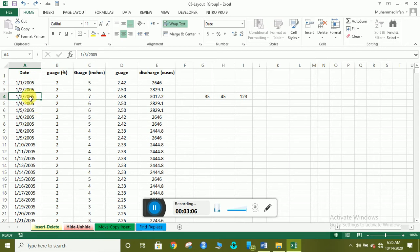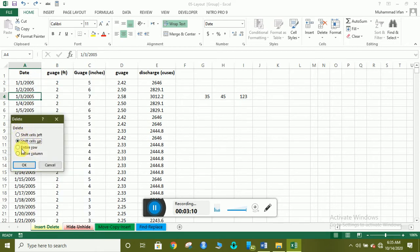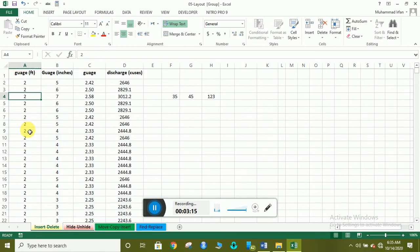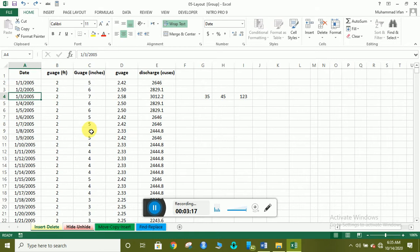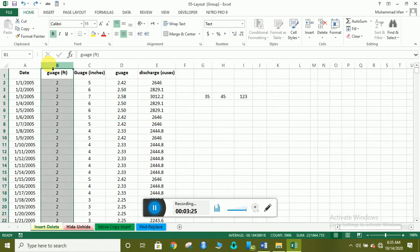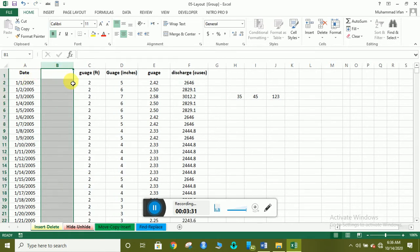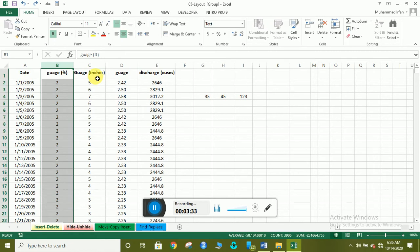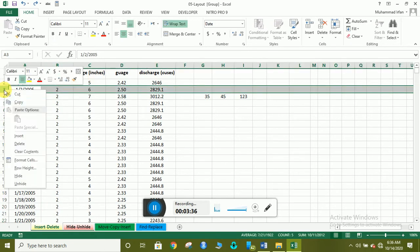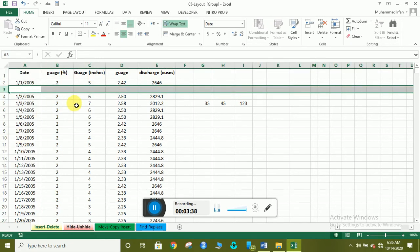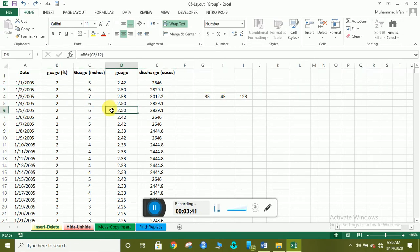اگر entire column select کریں تو پوری column delete ہو جائے گی، Ctrl+Z سے undo کر سکتے ہیں۔ جب ایک column insert کرنا ہو تو simply right click کریں اور insert کریں — ایک column insert ہو جائے گا۔ اسی طرح ایک row insert کرنے کے لیے right click کر کے insert کریں تو row insert ہو جائے گی۔ یہ ہے insert اور delete — اس میں کوئی مشکل نہیں ہے۔